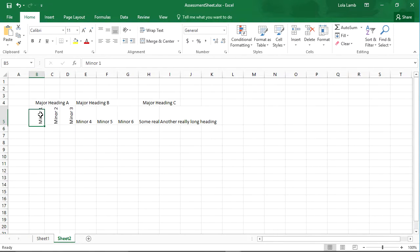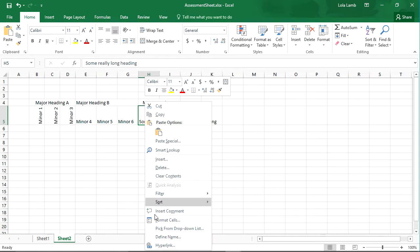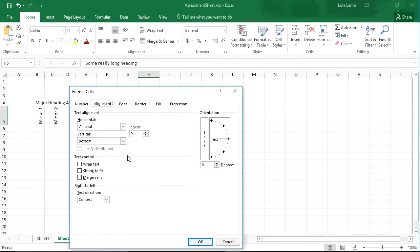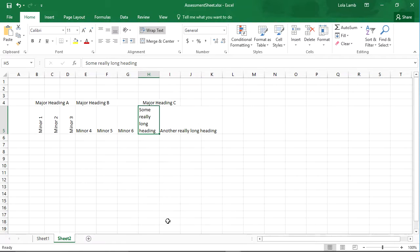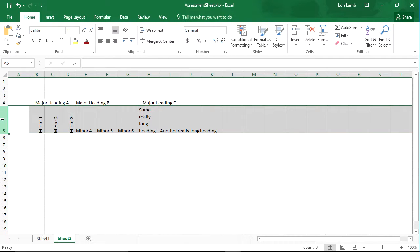Another thing you can do very quick and easy inside of Excel is take a really long heading. You can go back into format cells and turn on wrap text. When you turn on wrap text, it makes the row height high enough to get everything in the cell.